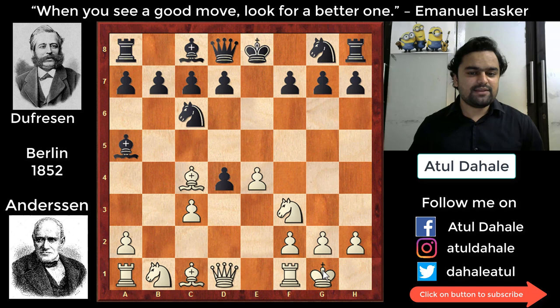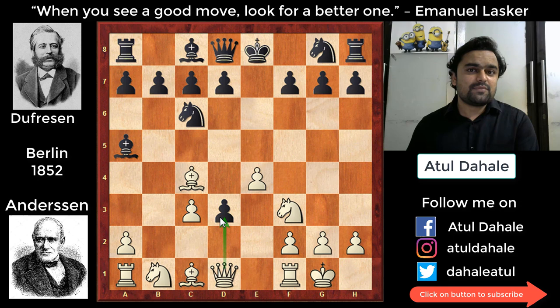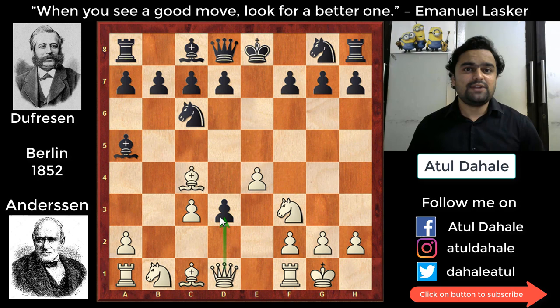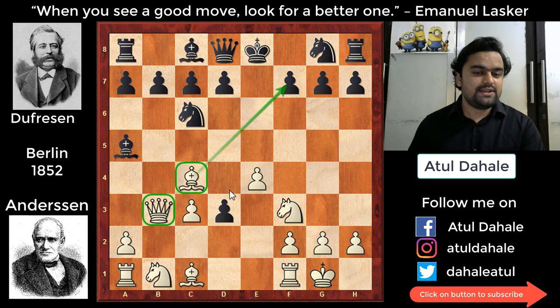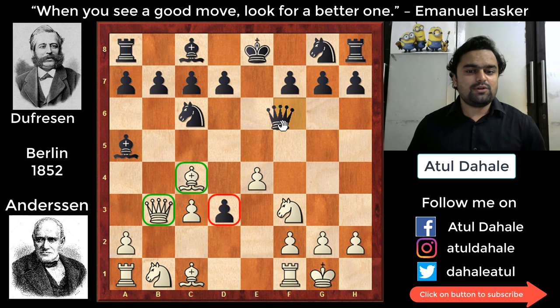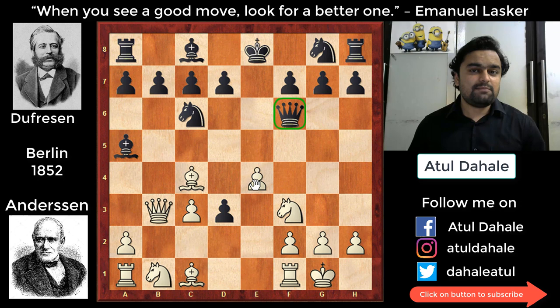Should white capture the pawn on d3? Obviously not — Anderson did not want to do that. He wanted to take advantage of his development. The pawn on f7 is slightly weak, so he created a battery with his queen and bishop to attack f7, neglecting the d3 pawn since it isn't going anywhere. Black defended with queen f6, and white played the nice move e5, attacking the queen.